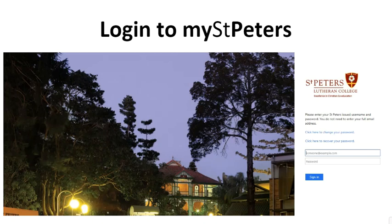If you are not able to remember your password, select the link to recover your password and receive a temporary password. You will then need to change your password using the link to change your password.